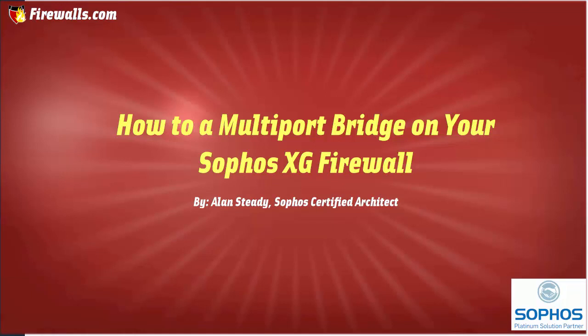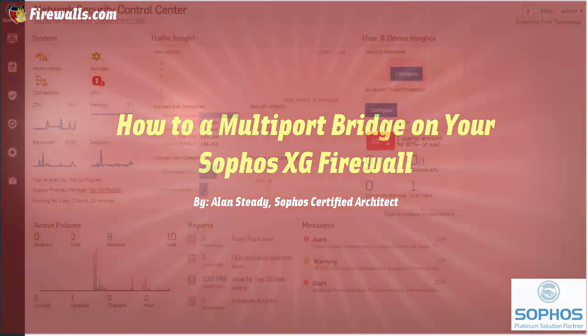The Sophos XG firewall is capable of a multi-port bridge that can contain two or more ports or interfaces. Note, a maximum of four ports can be used in a single bridge.